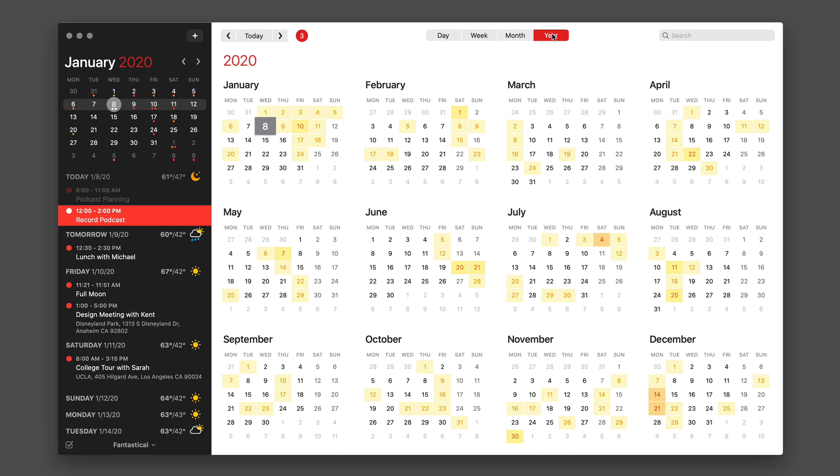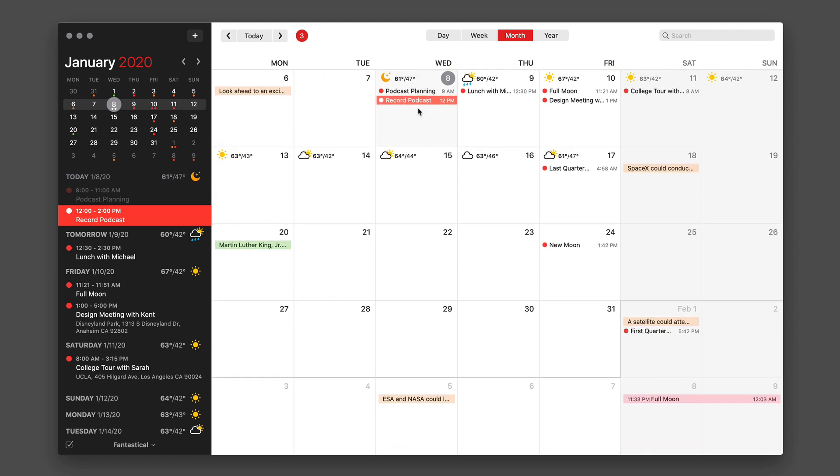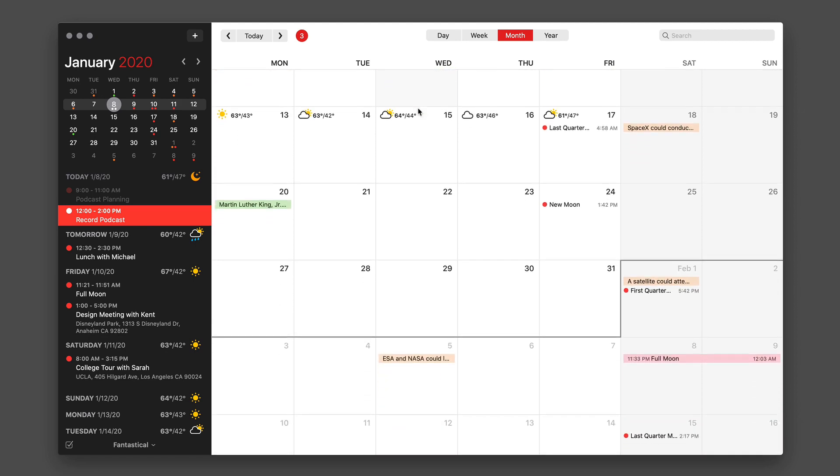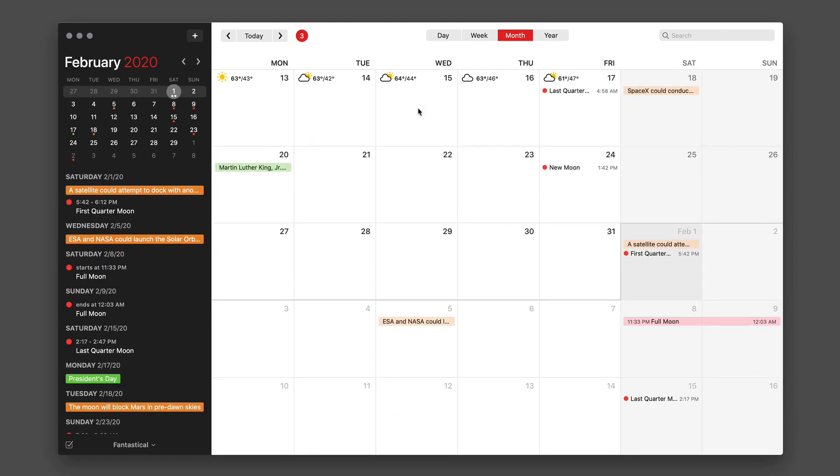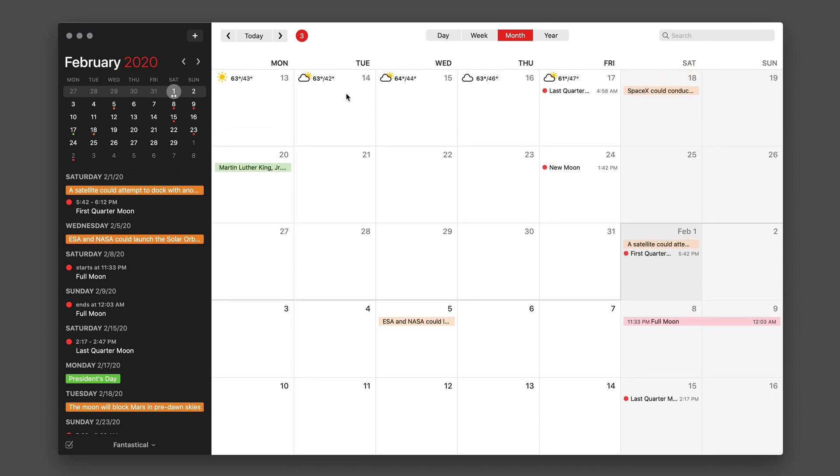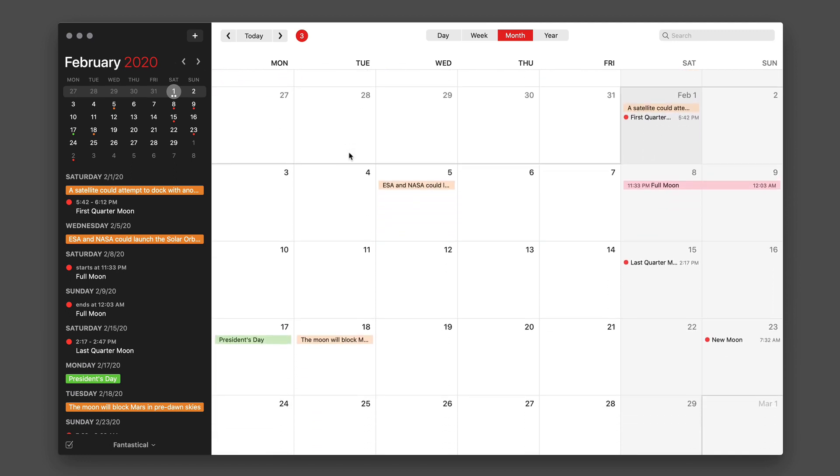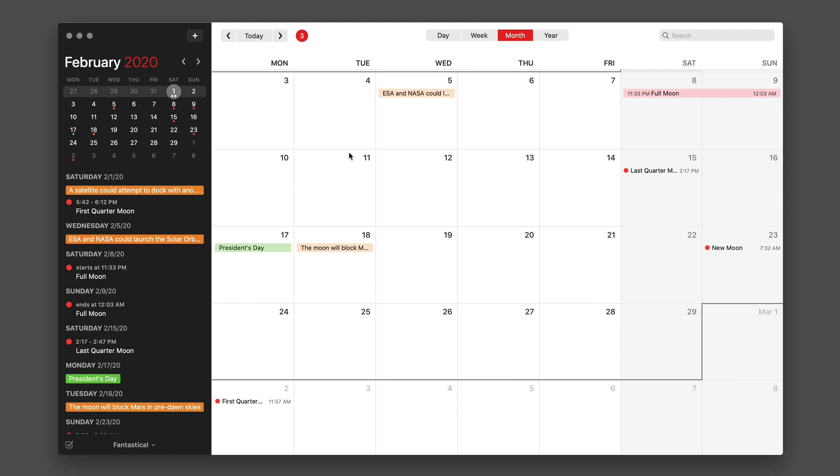A couple things I'd like to point out is with the month view, I really like the way Fantastical just has the months bleed into one another. So we've got the end of December here going right into January. As you scroll down, you can see the month changing and the month name will change on the left as we scroll through the main window.